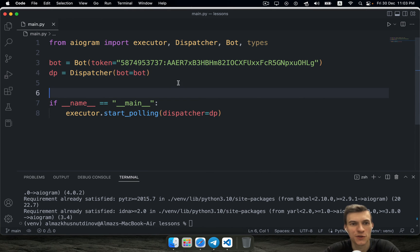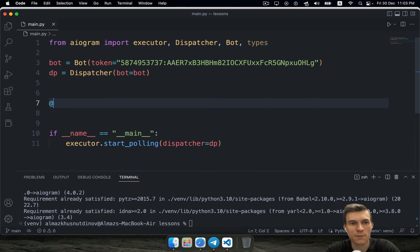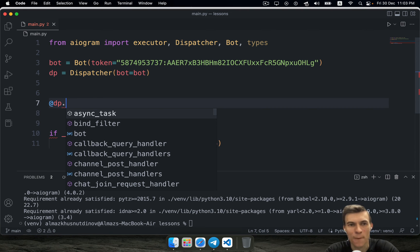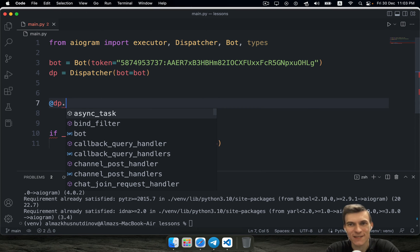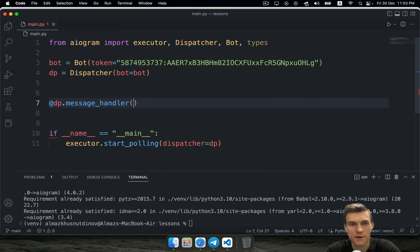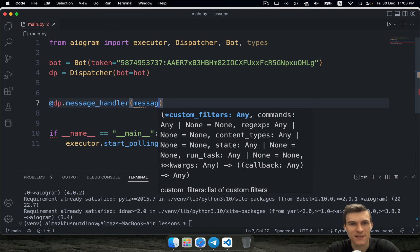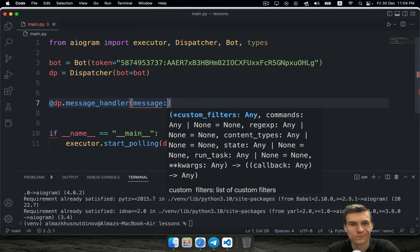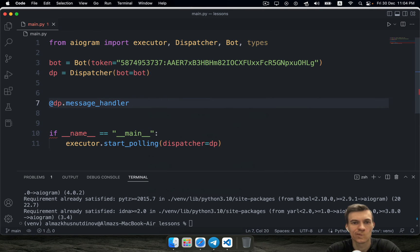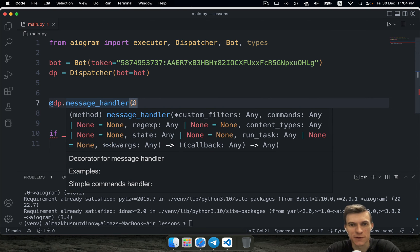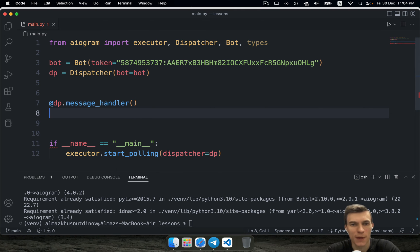Here you just need to create some kind of handler. Handler is going to process your messages or some kind of updates from telegram API. For example, when user writes a message, this message is going to be processed by using this handler. You need to use message handler. Here you can specify custom filters, I'm not going to do this at this time, I'm going to show you this thing a little bit later.